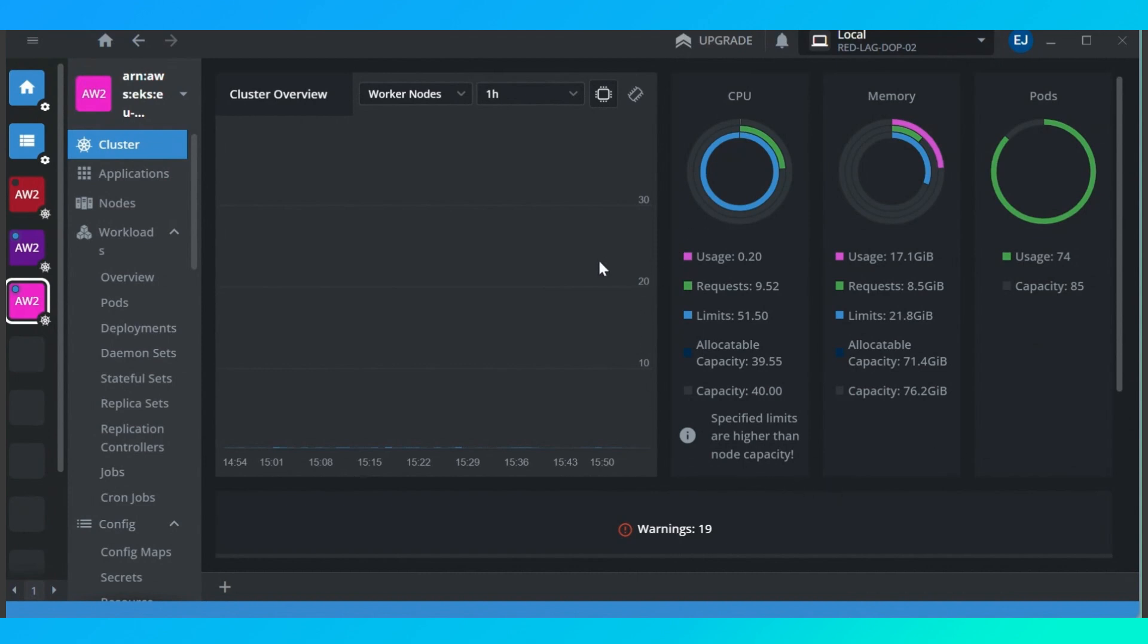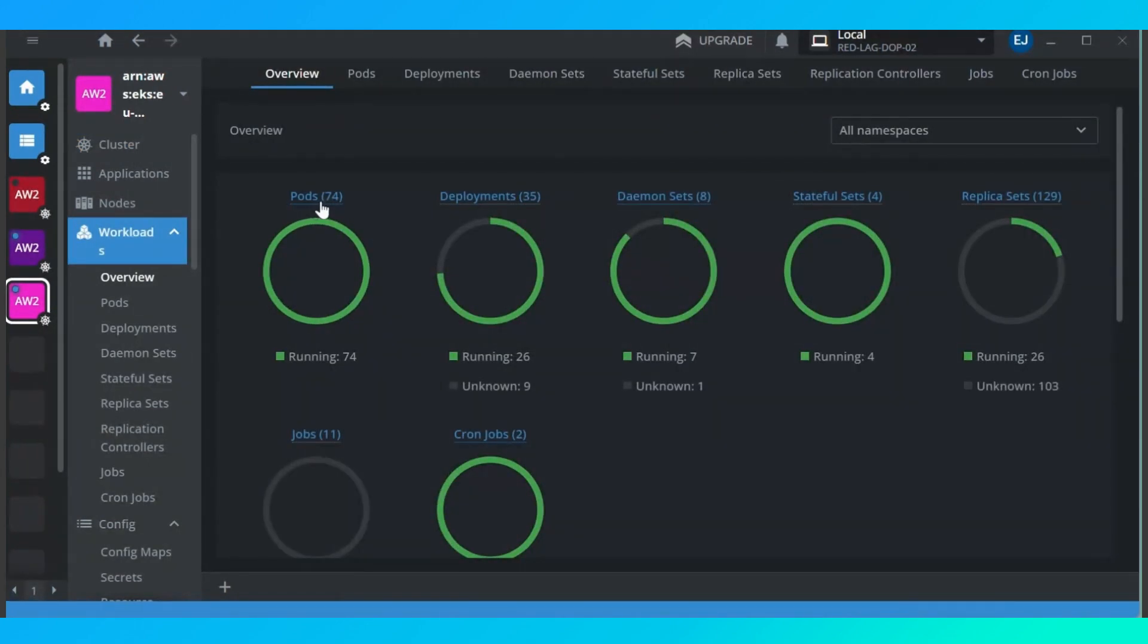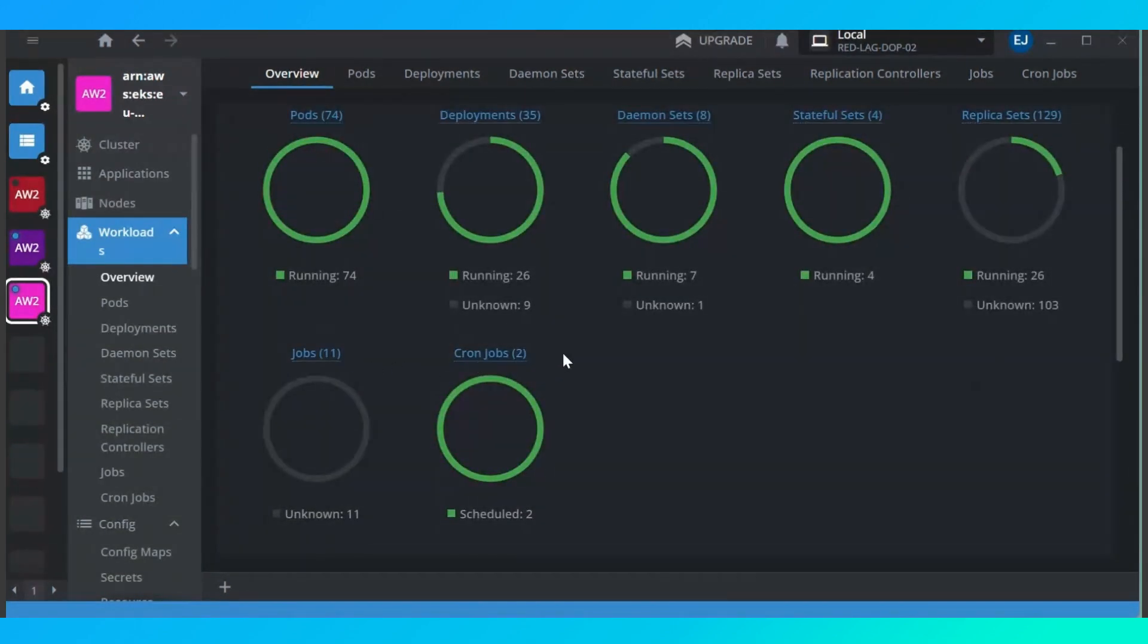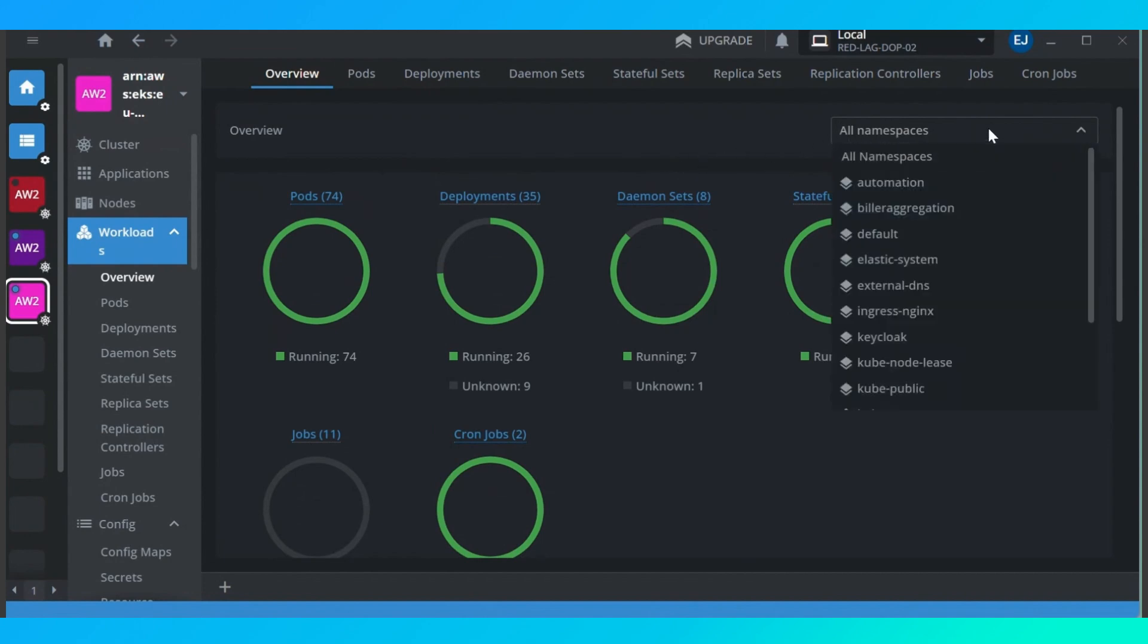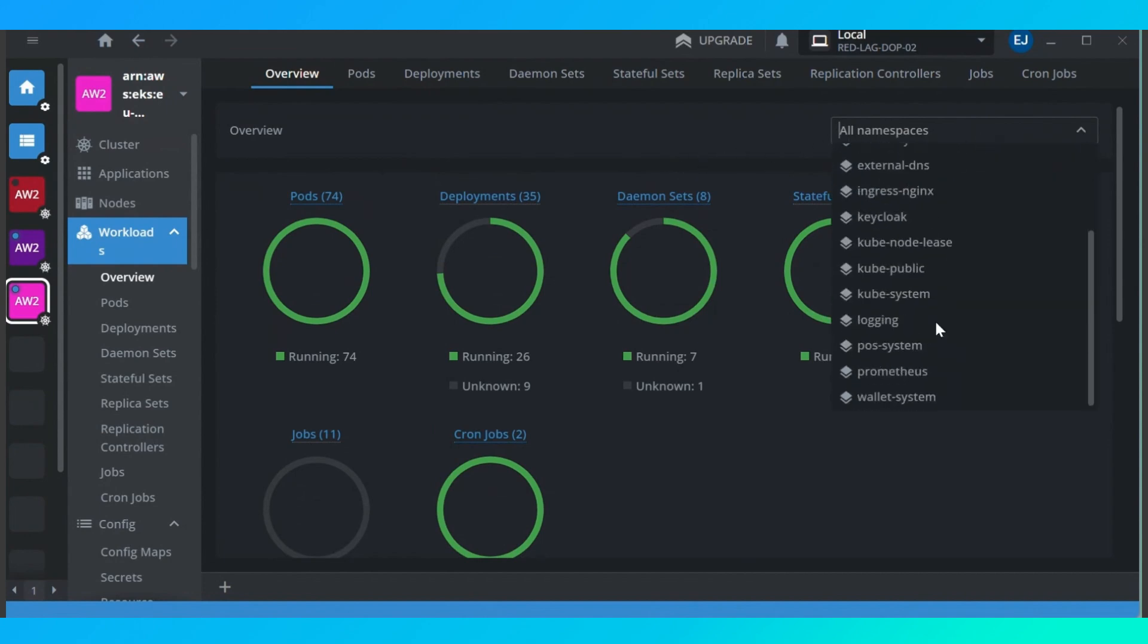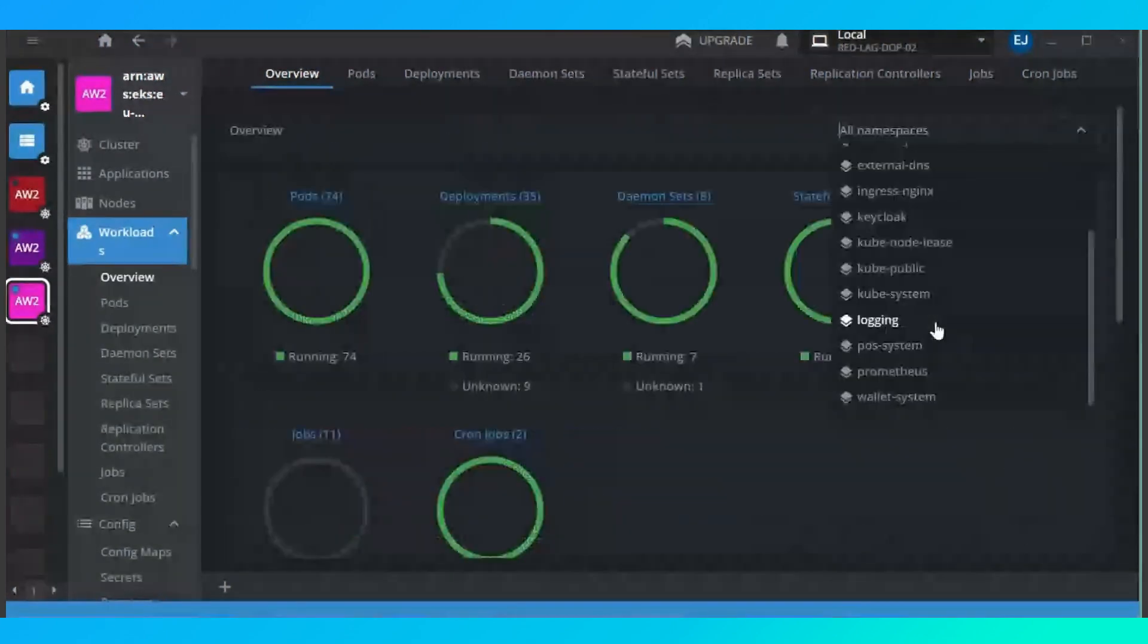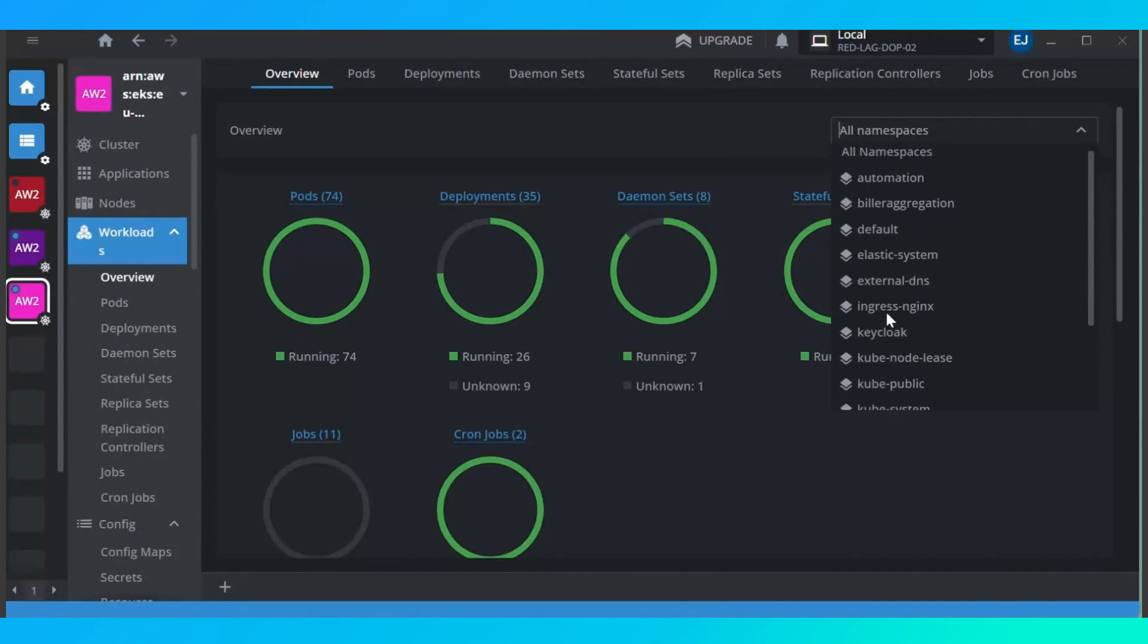I can automatically see that this is my current CPU usage, this is my current memory and how many pods I have running here. To have a clearer picture of everything going on, I can just come here onto the overview page and I can see that I have 74 pods, I have 35 deployments, I have 8 daemon sets, 4 stateful sets, 129 replicas and my jobs and my current jobs here on this page. And this is for everything across all the namespaces on this cluster.